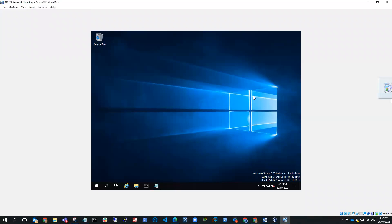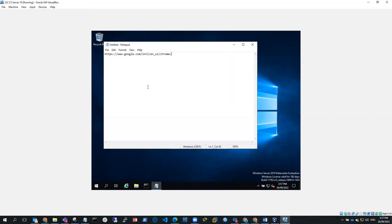So I'm going to drag this Chrome Setup.exe onto my desktop. And you can see here, this is what I've downloaded. And I downloaded it from this location here.